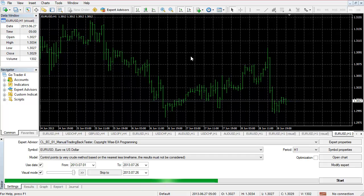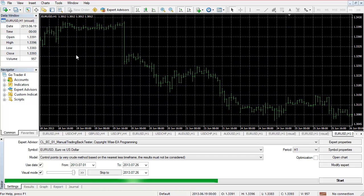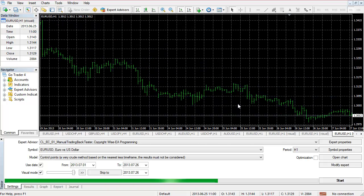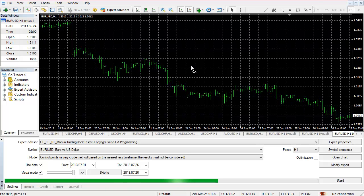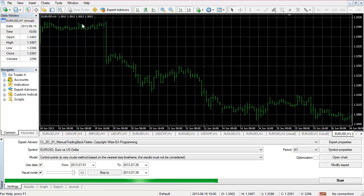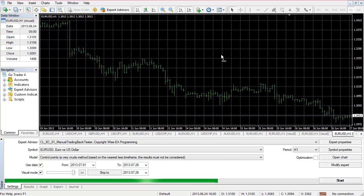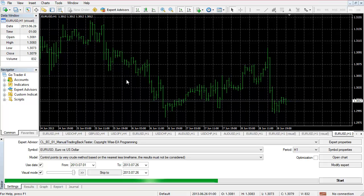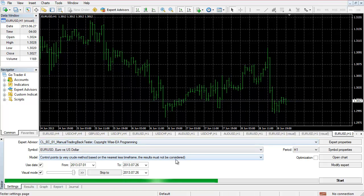Usually what traders do is visually scan the history chart and manually calculate every trade entry and exit to see if the system is profitable. But the problem with that approach is it's typically not accurate, and if you want to do forward testing it's very time-consuming. With this EA we can have manual intervention — we can open and close trades manually but using the MT4 back tester — which significantly reduces the time needed to test a manual strategy.